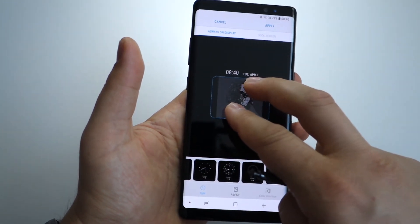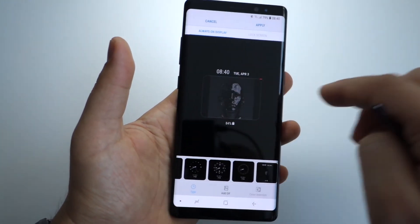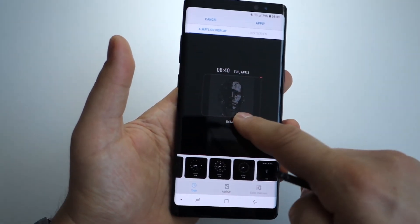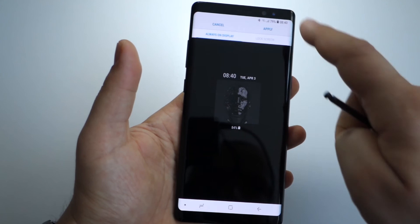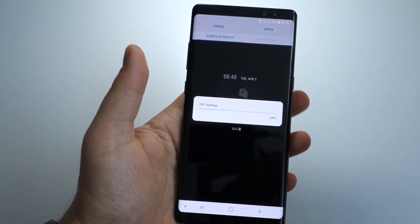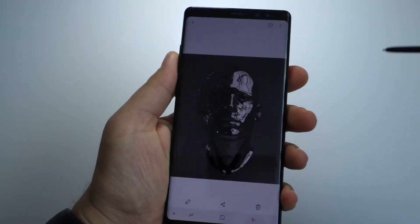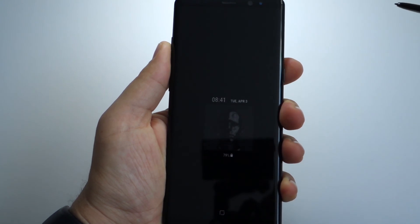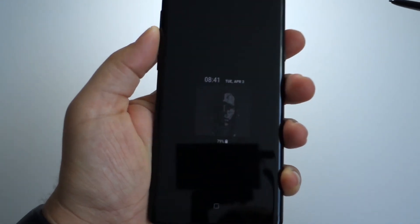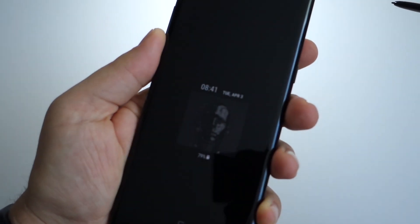You can set any GIF file as your always-on display background — a very interesting idea in my opinion. Thanks for watching, please like, share, and subscribe. Thanks!